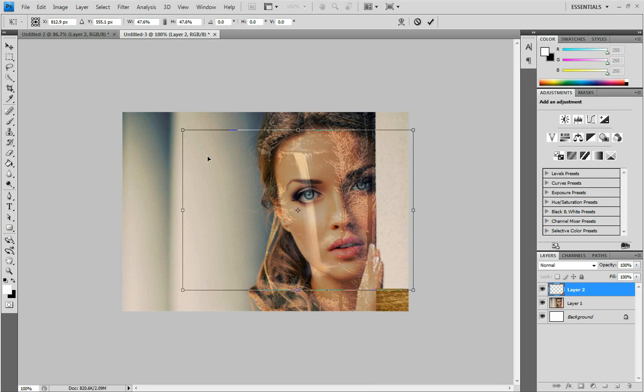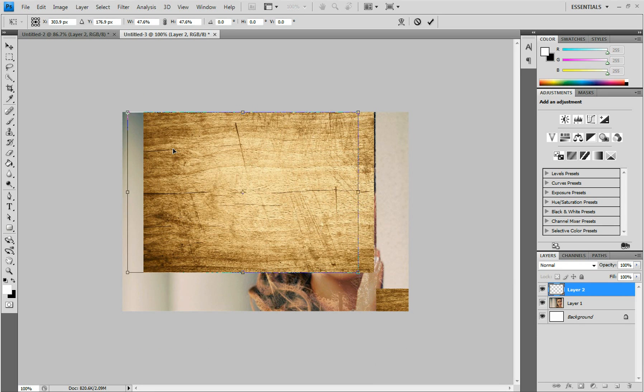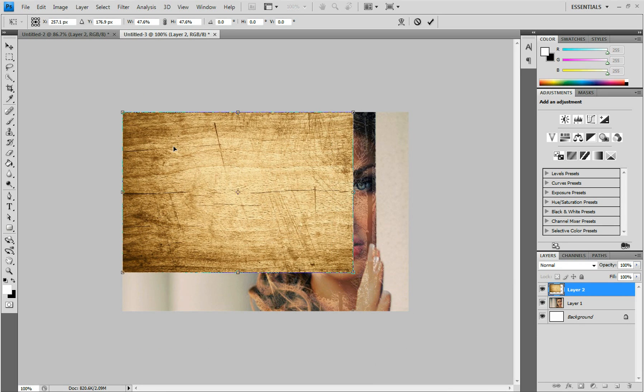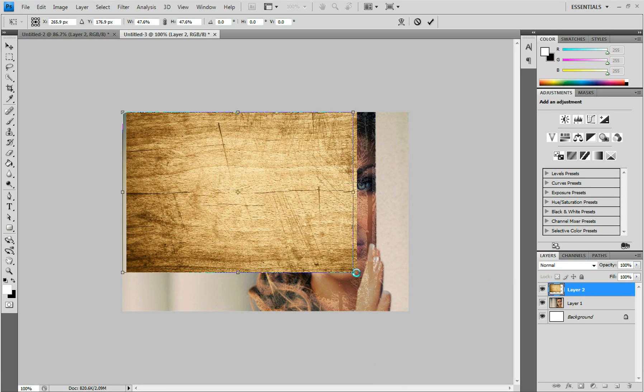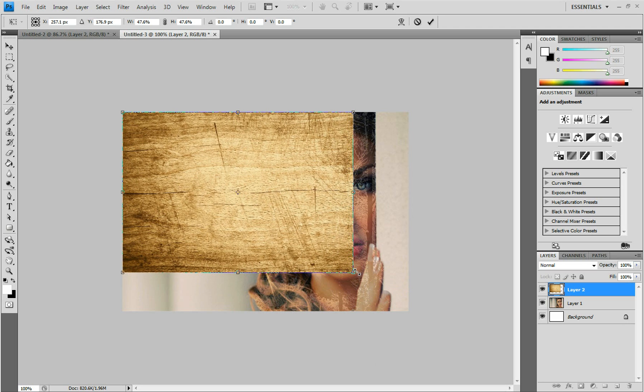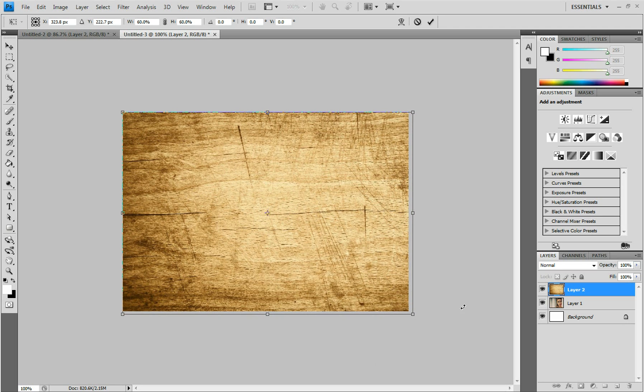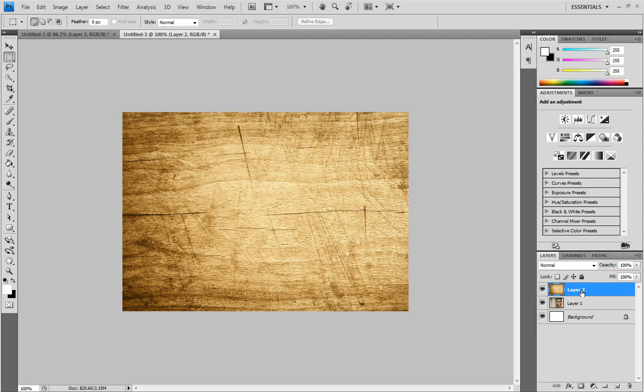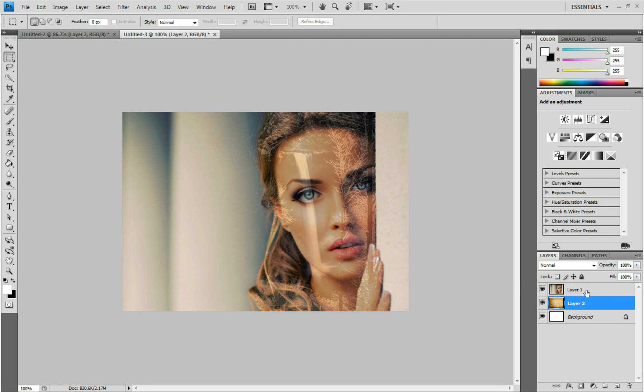Kind of looks like a cutting board. And then just press Control T and free transform it to fit the picture. And then click Enter and drag this below your image.